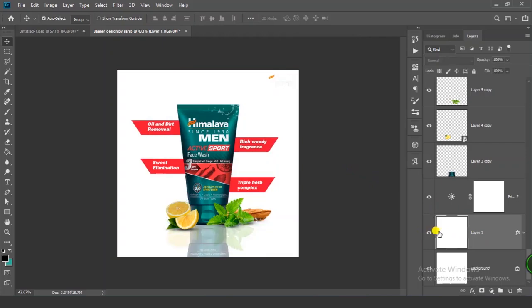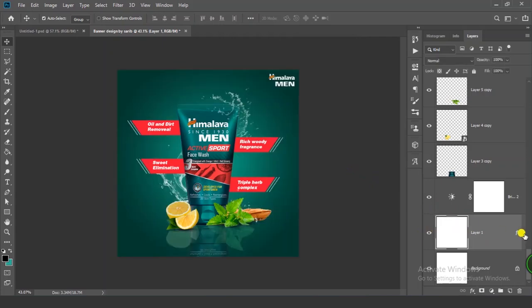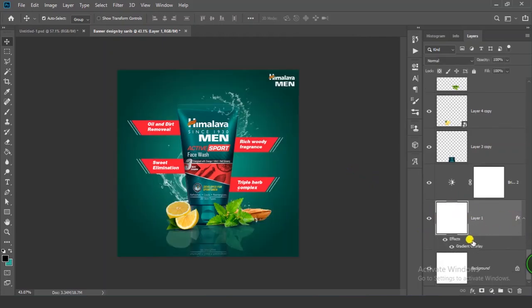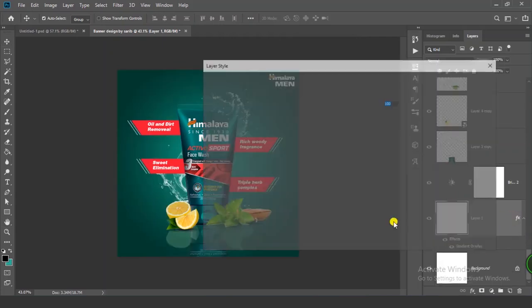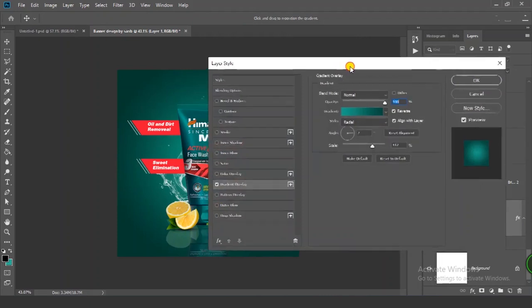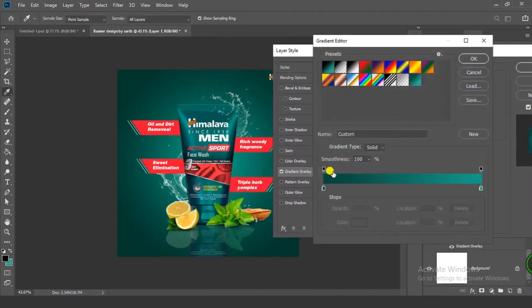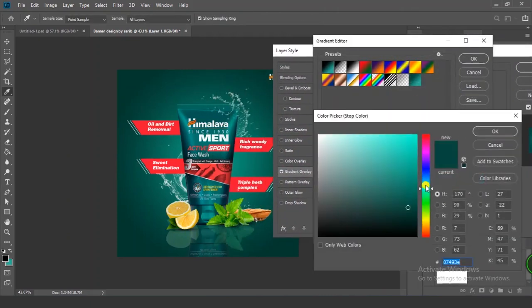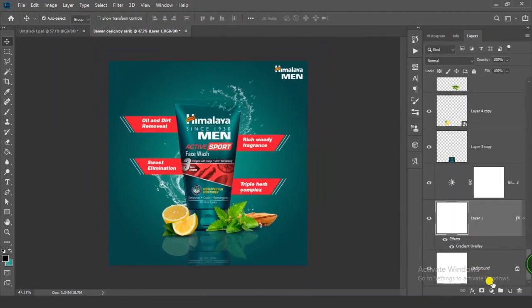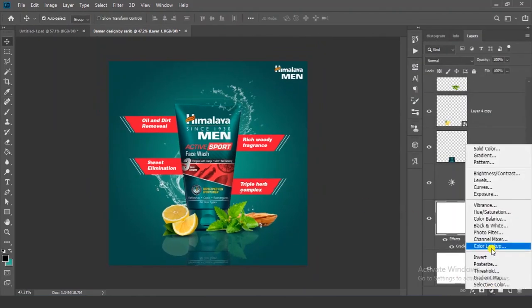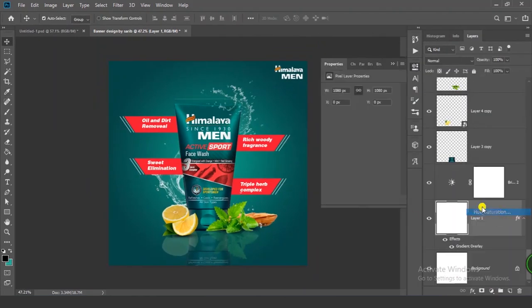Change the background color by double-clicking on the gradient and making it more blueish. You can also change the color using Hue/Saturation.